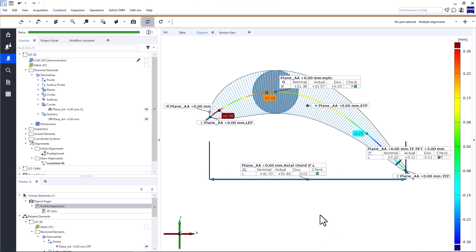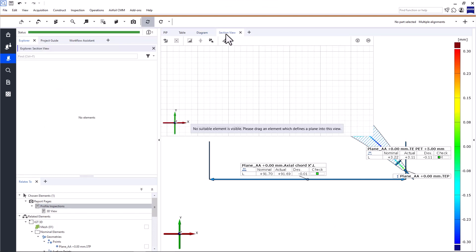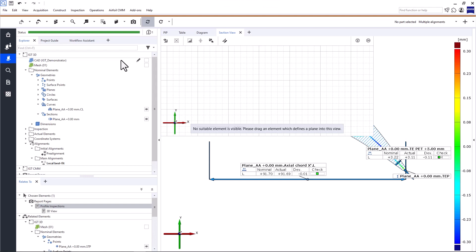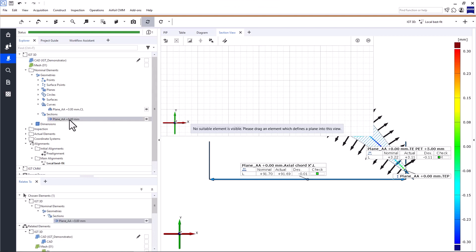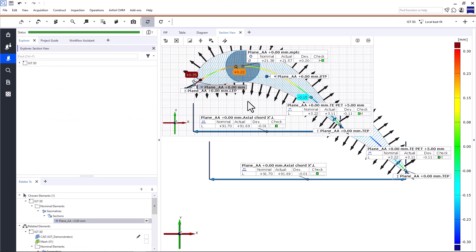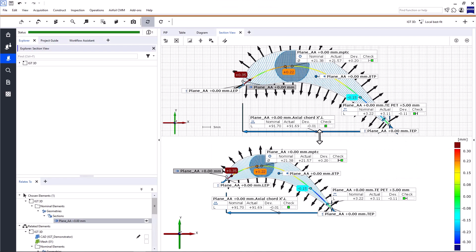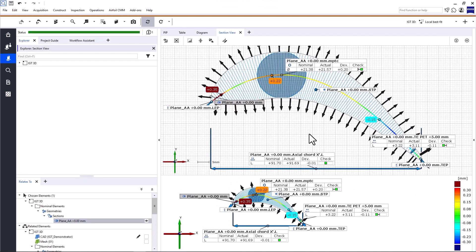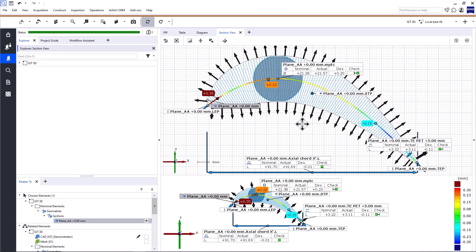Now the last thing I want to show you in this video is the section view. The section view is empty and, as you can see, activating the section view changes the explorer. To see all the elements in the explorer, click here. Drag and drop the profile section into the section view. The section view displays all the elements that are in the same plane as the profile section. Why is that useful? Usually, you'll inspect more than one profile section. The section view allows you to display all the elements and checks that are in the same plane, simply by selecting one single element in the explorer and dragging it into the section view.